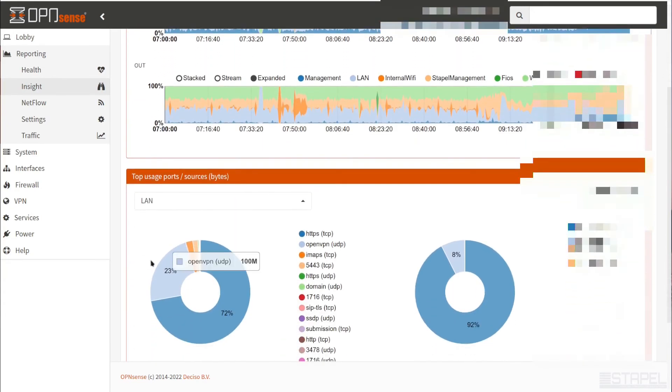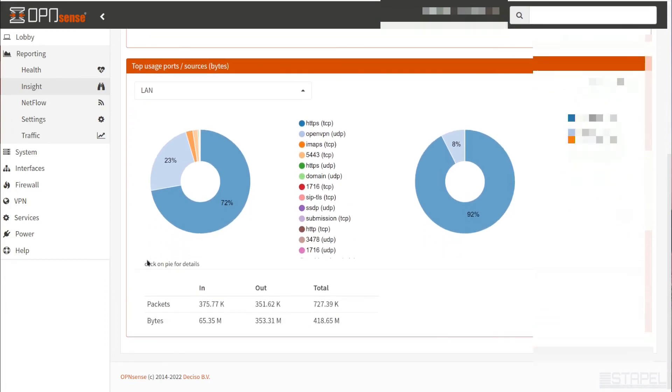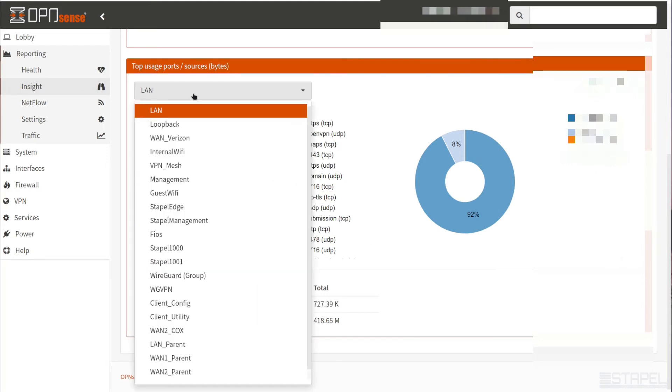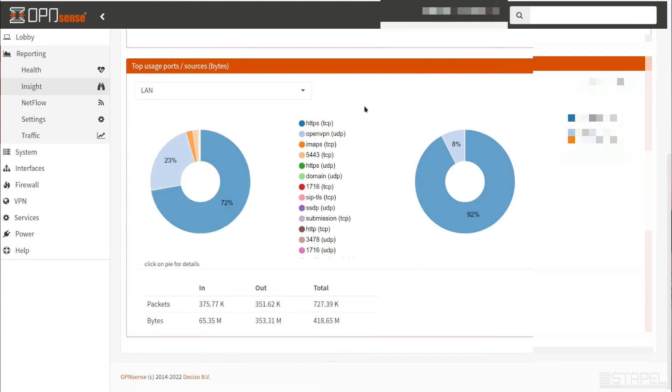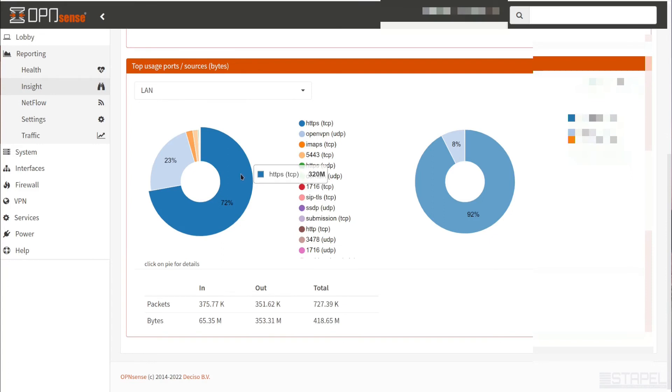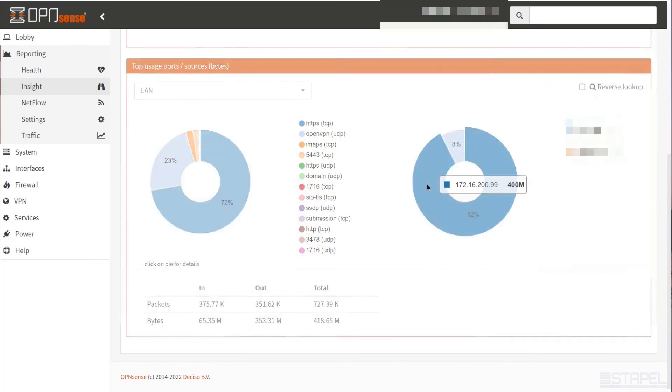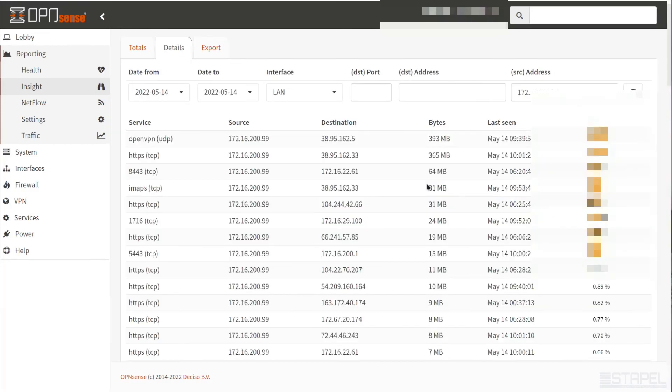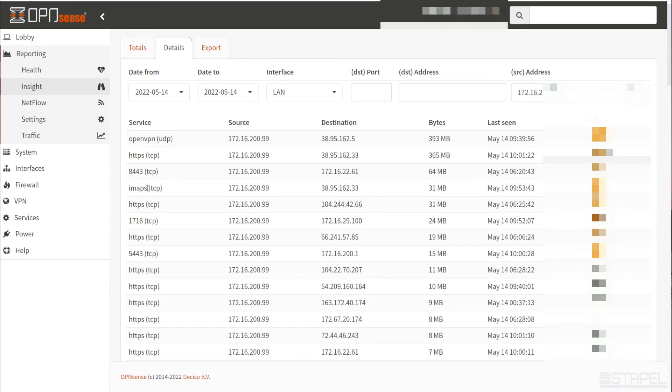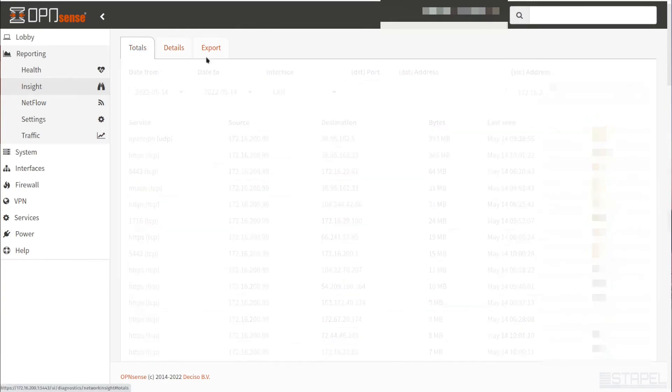Now, if we come down here to the top usage ports and sources, this is where we get into analyzing exactly where traffic is coming from, going to, and what type of traffic. It defaults to the LAN. You can choose the interface that you want to look at. If we hover over this, it shows us a breakdown of the traffic type. This is the source. If we click on this, it actually takes us over to the details and shows us the breakdown.